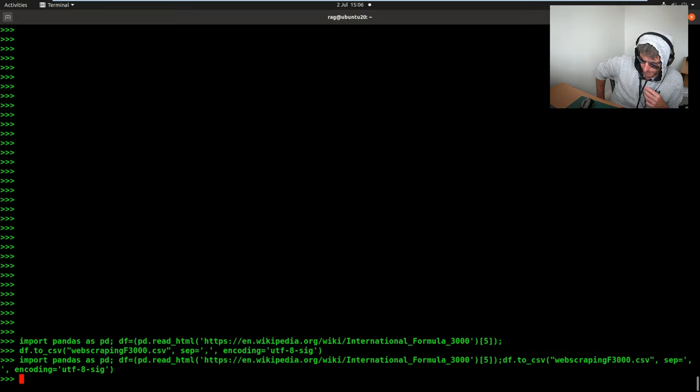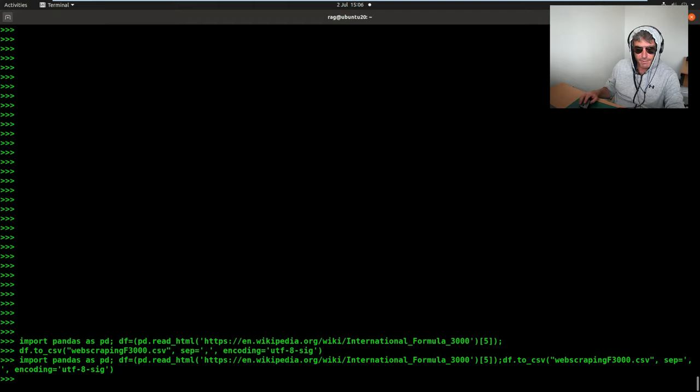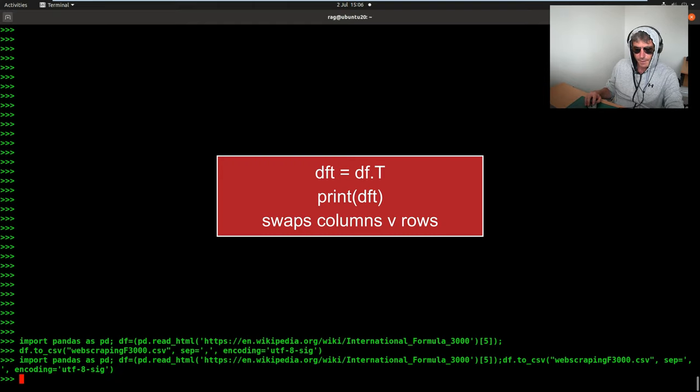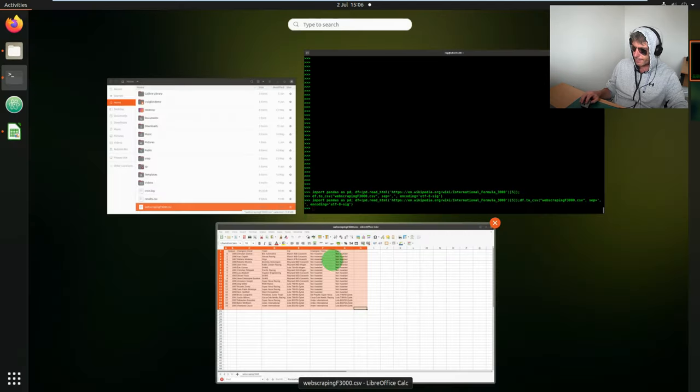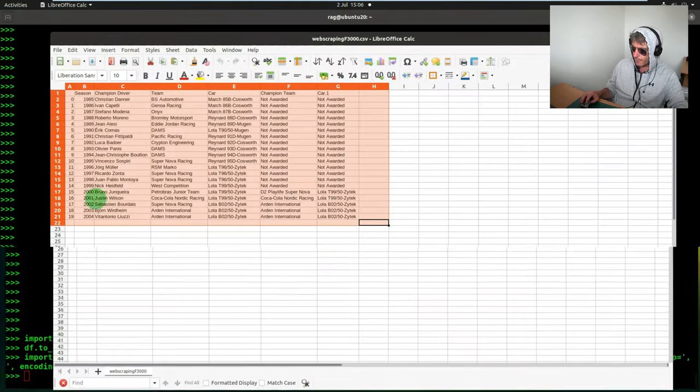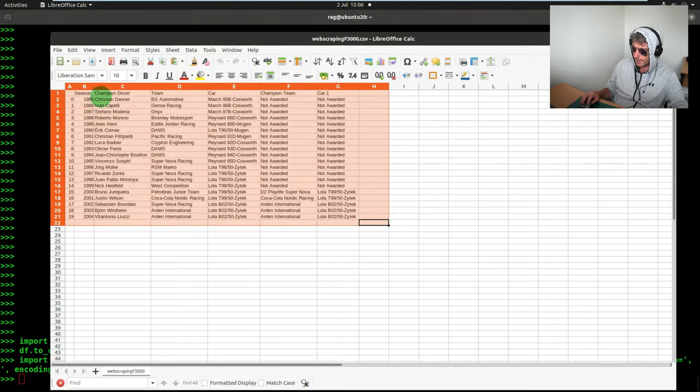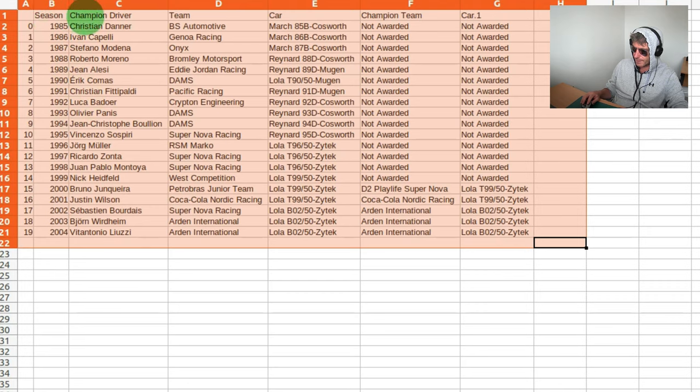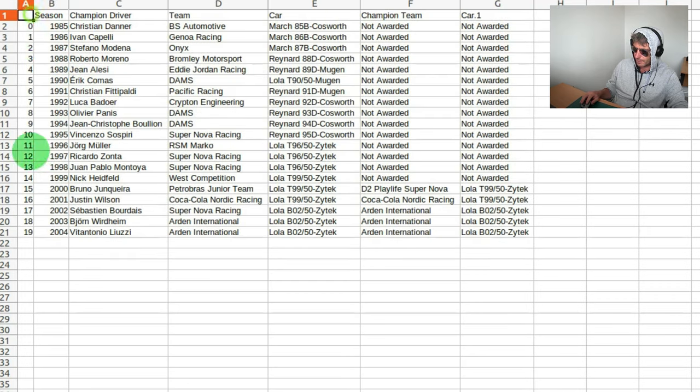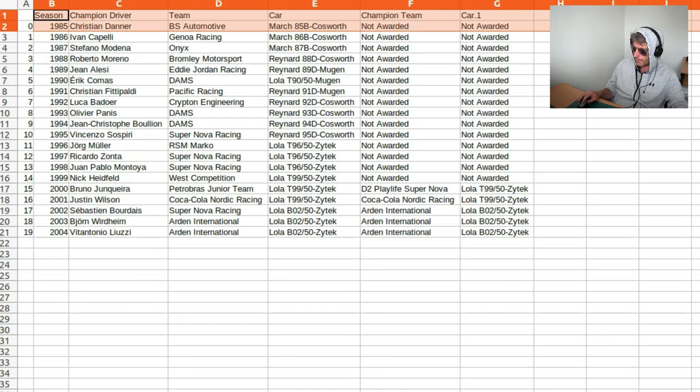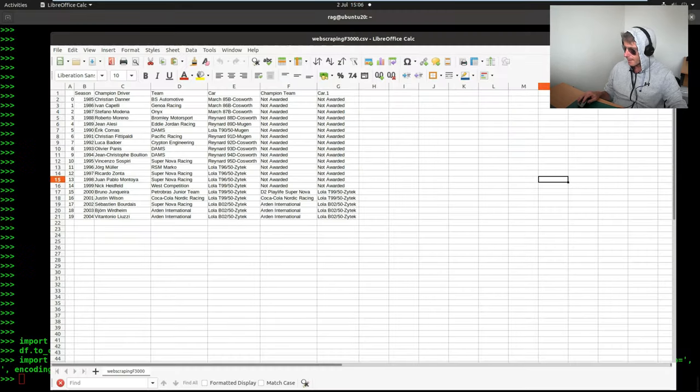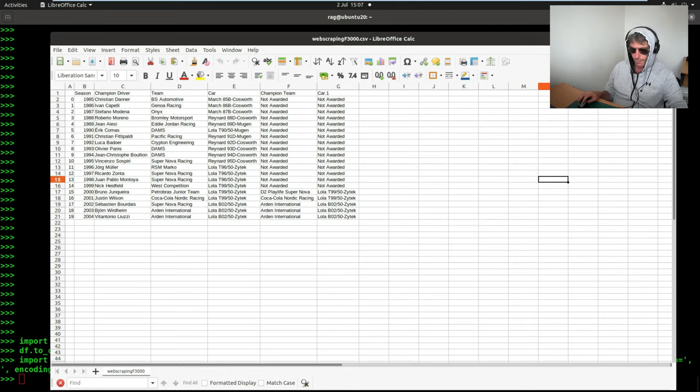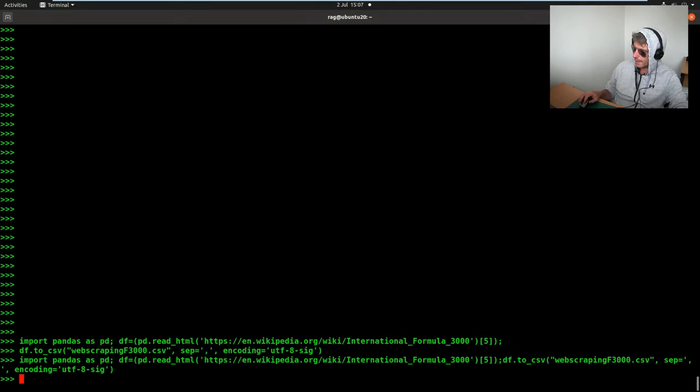And the one other thing you can do in pandas is you can write transpose. Sorry, the microphone keeps on, it's not good. I need to sit up a bit. There is a command. I think it's dot capital T. And you can transpose. So if you wanted to you could put season, driver, team, car down here, and then you could have the years going across there. That's up to you. Just be aware that that exists.